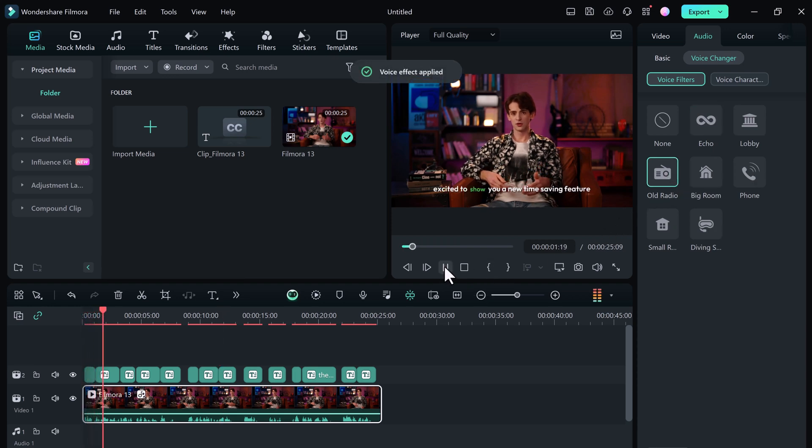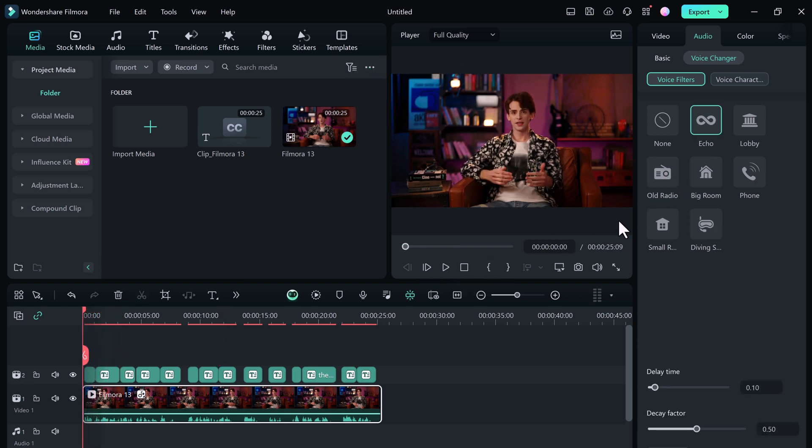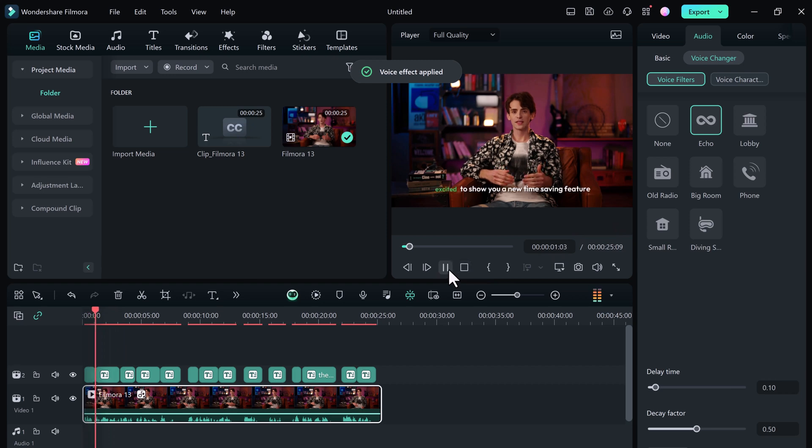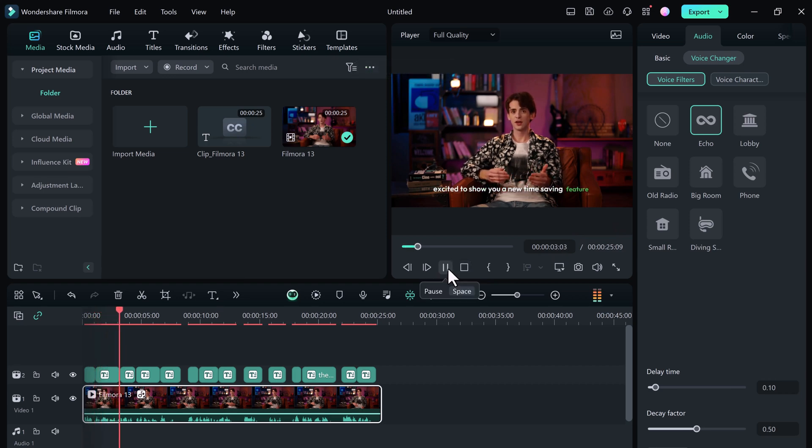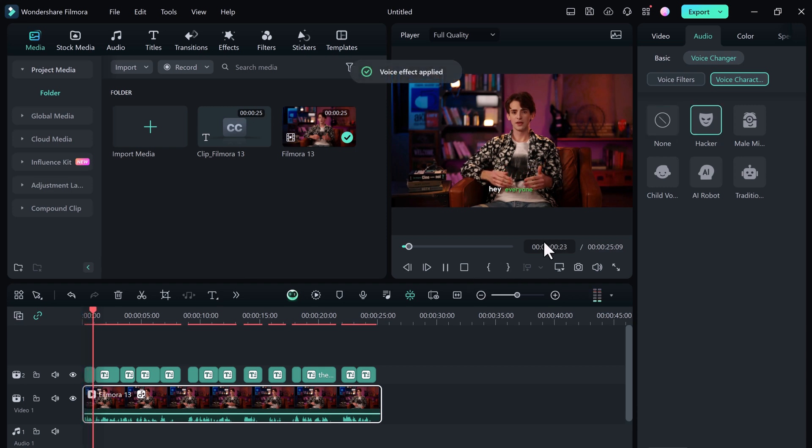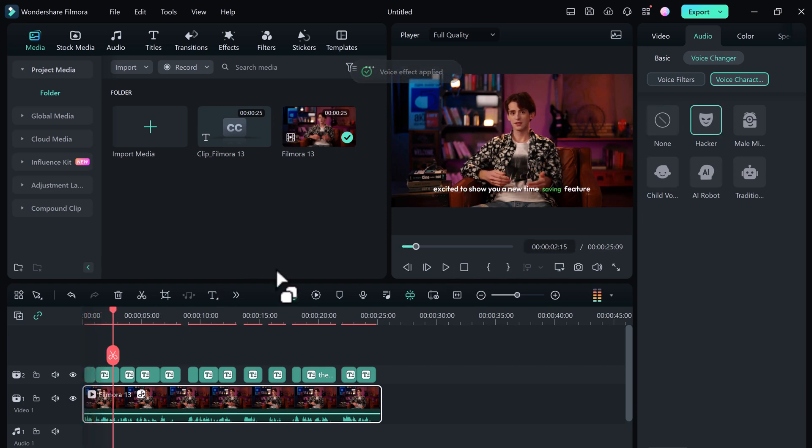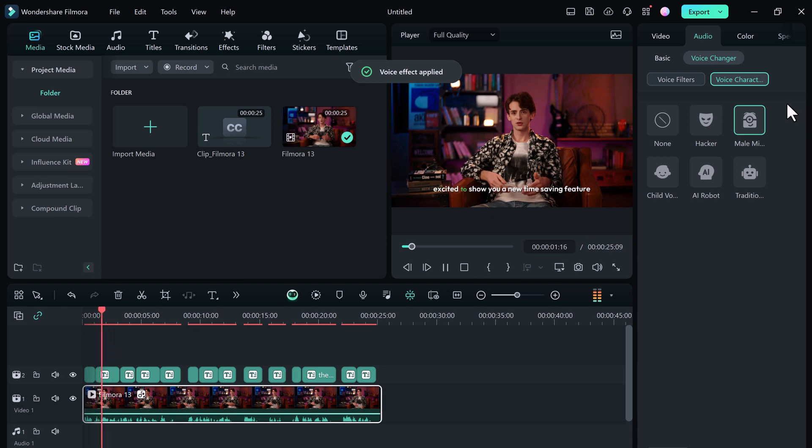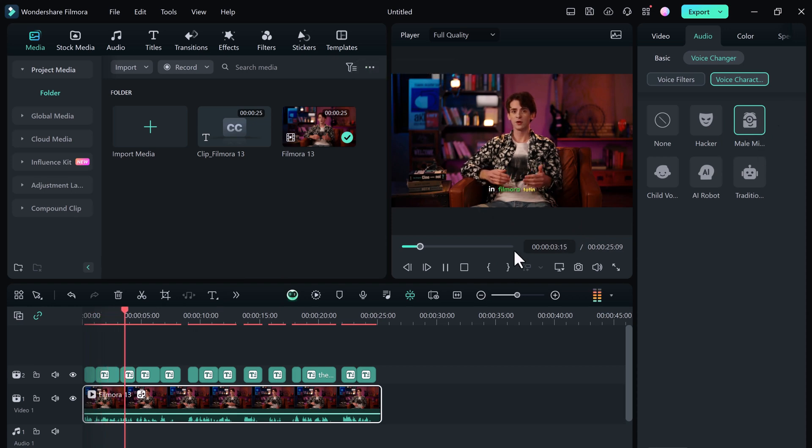Hey everyone, excited to show you a new time-saving feature in Filmora 13. And next we have different voice characters like Hacker, AA report, and child voice. The voice effects can dramatically transform your audio for engaging character creation.